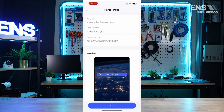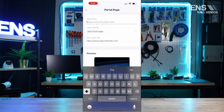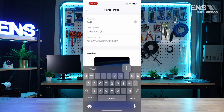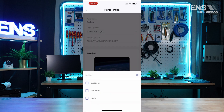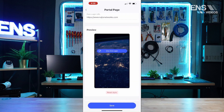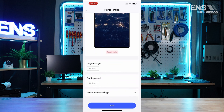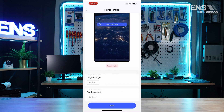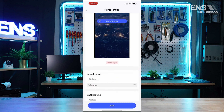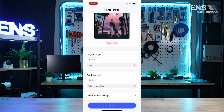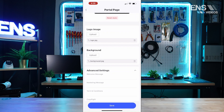Going down, you can select Add Page. Once in here, we can go ahead and select a page name — for example, we'll call this Testing. We have different login options such as one-click login, accounts, voucher, or SMS. We'll leave it as one-click login, and we can start doing some advanced customizations. The first thing we do is upload a logo and we can upload a custom background.